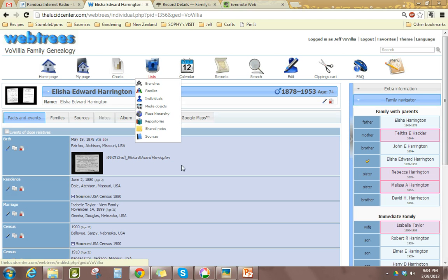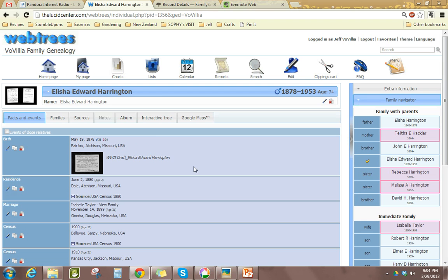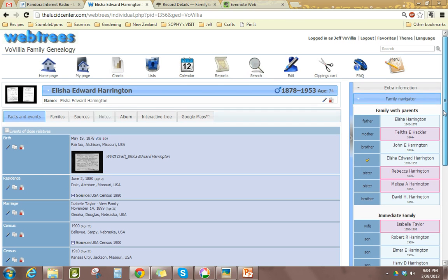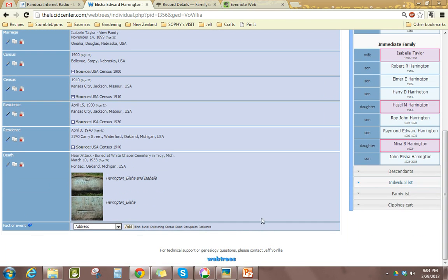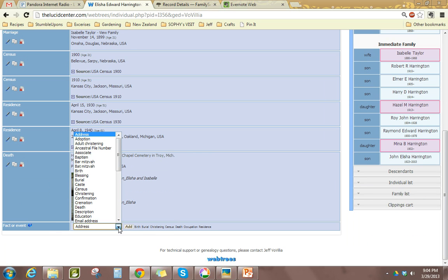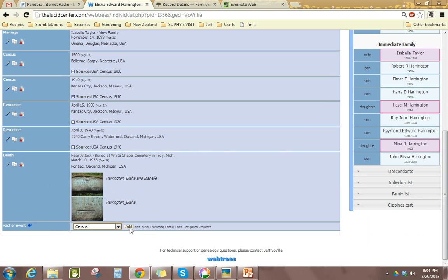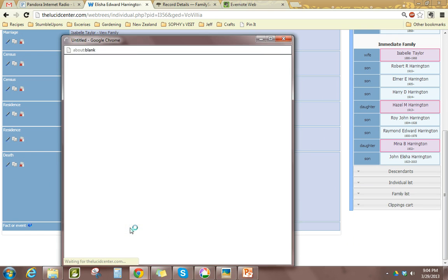In order to add this record using the Assistant method, we're going to go down to where we can add a fact or event and click on Census. It's also in the menu here. Then we click Add.